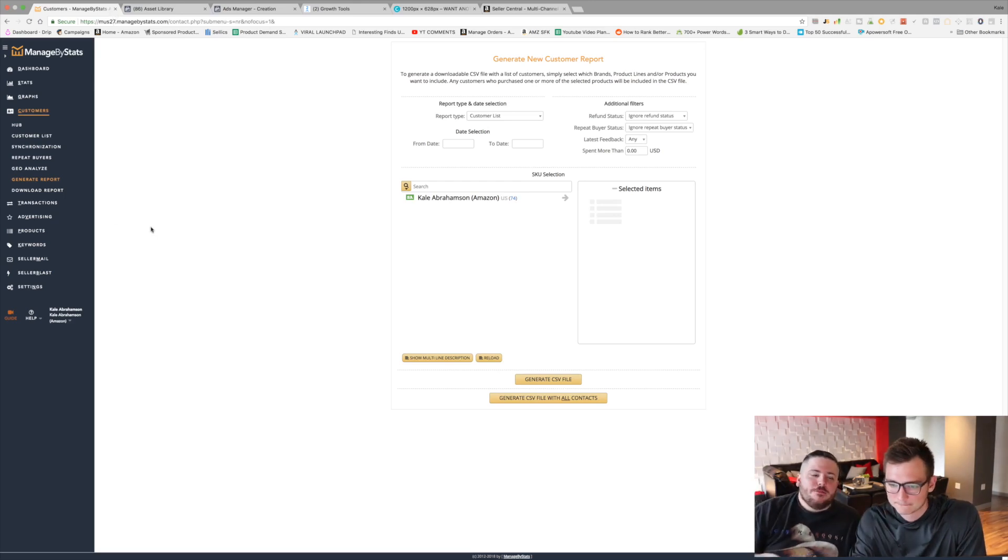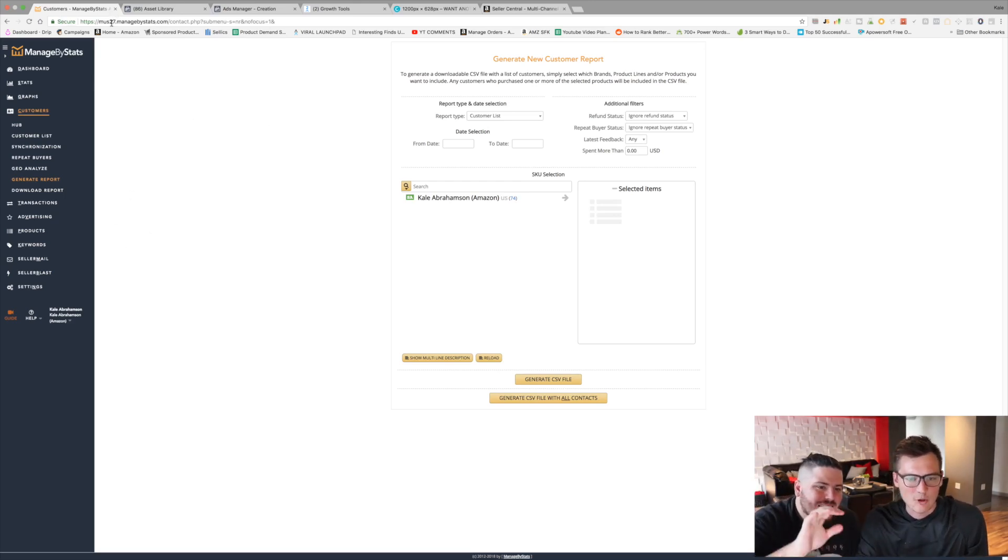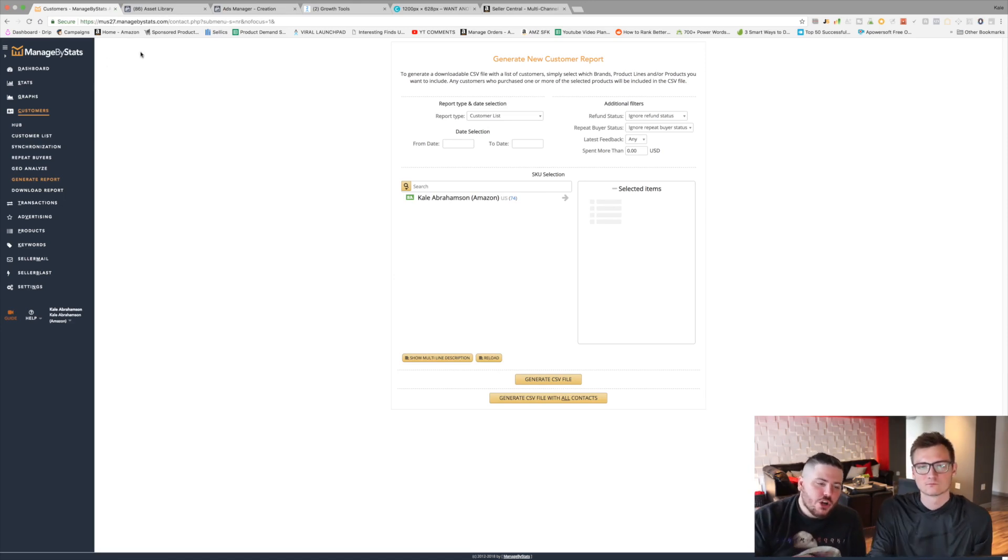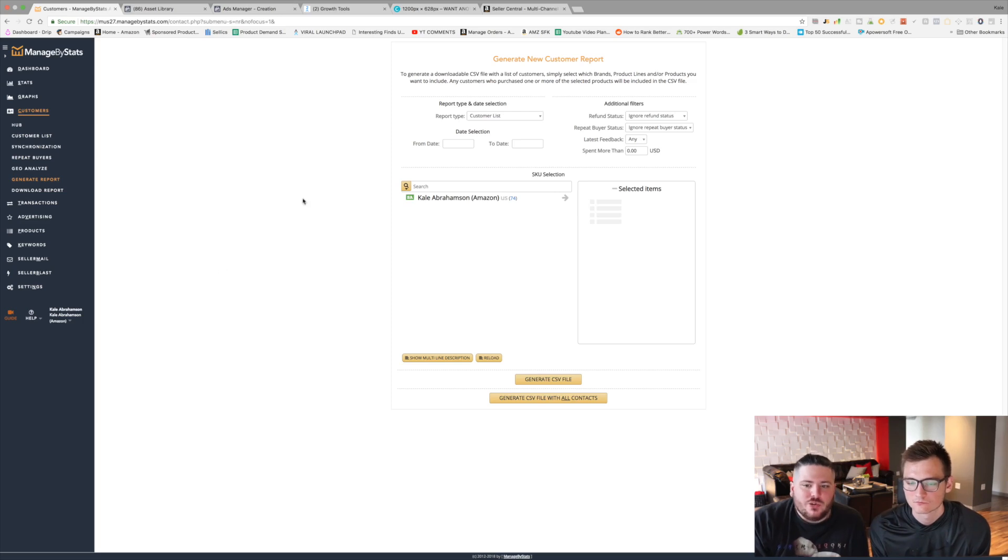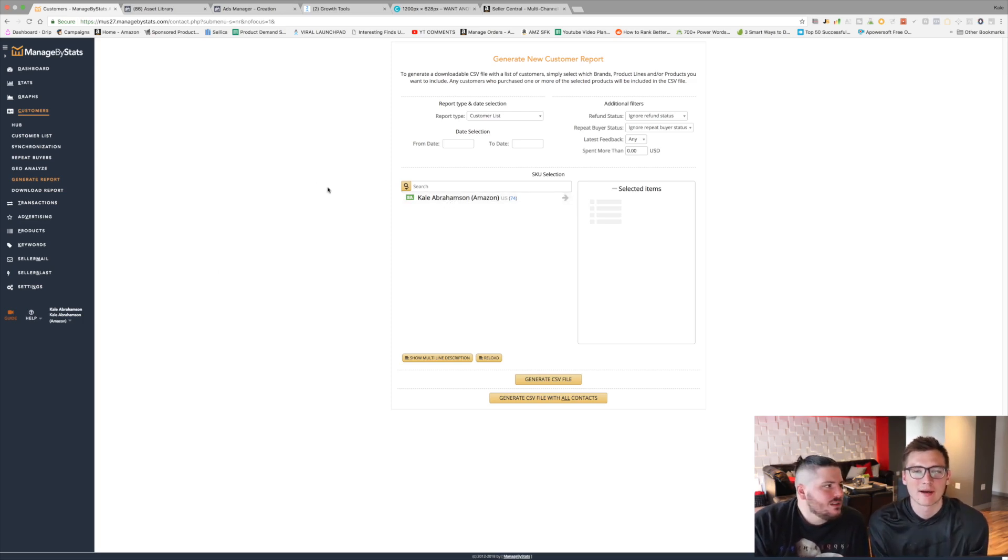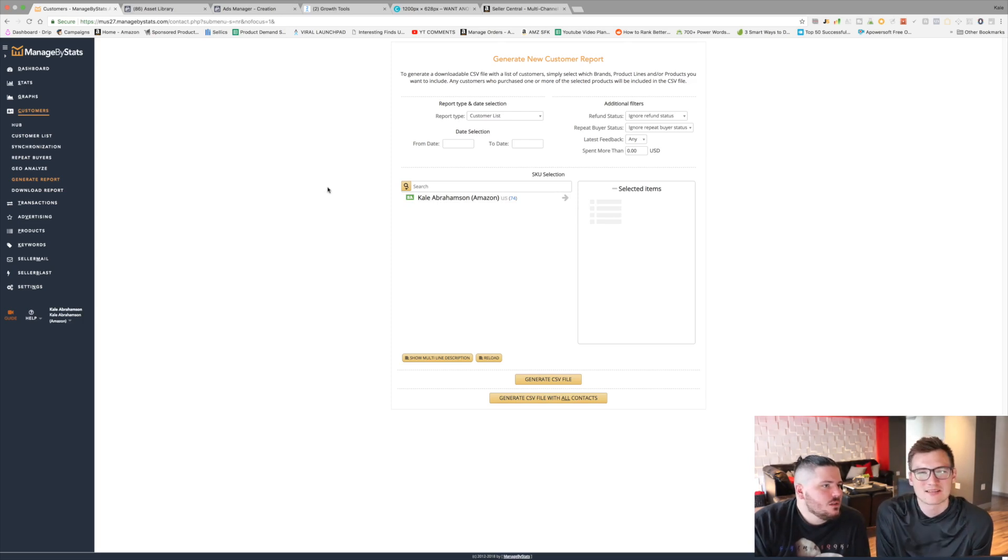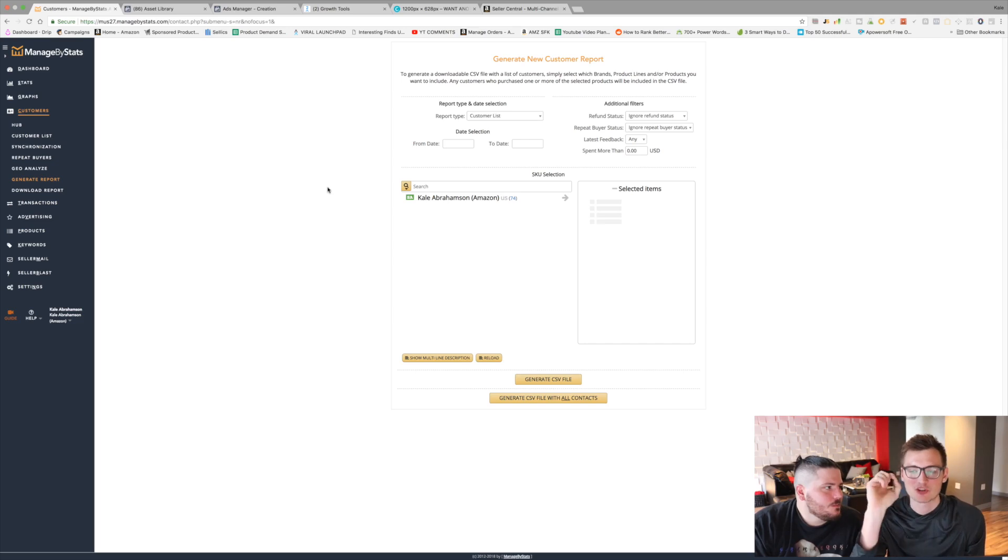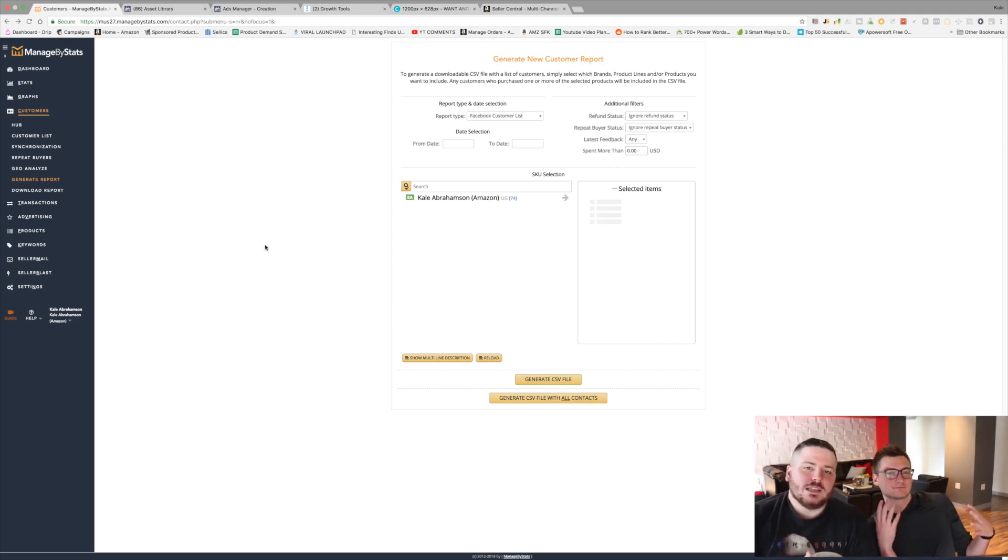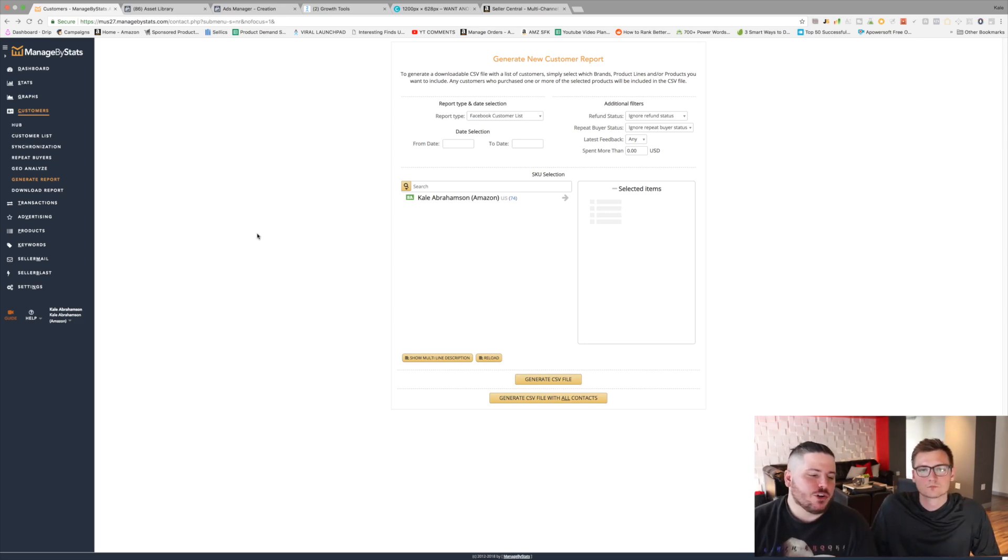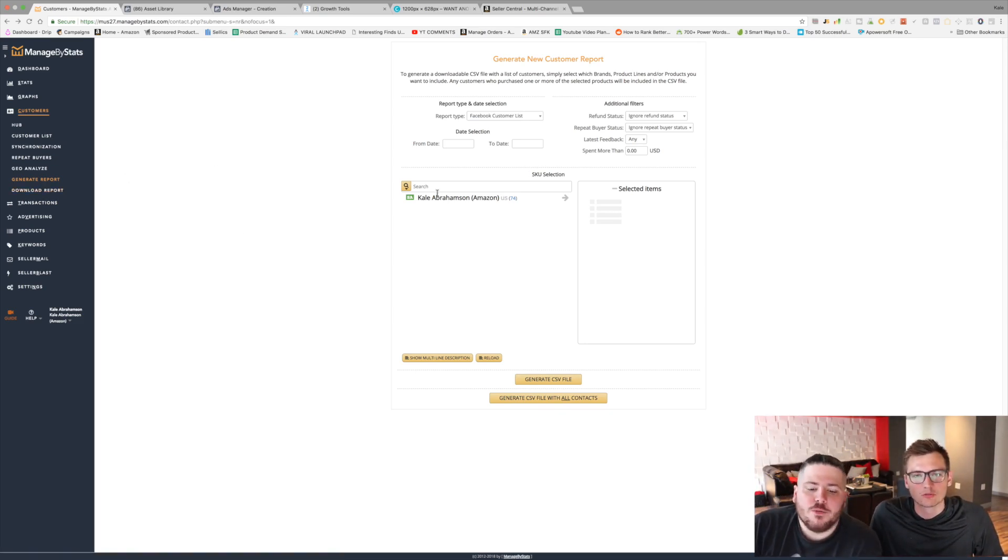So here's what we're doing. First, you're going to need this software. It's called Manage by Stats. What you're going to do is you're going to go here onto the computer and you're going to log in. You need to connect your Amazon account. It's kind of a process, but don't worry about it. It takes like 30 minutes, and it takes like 24 hours to populate. So you won't get started immediately, but just put in your information, connect your Amazon account, and wait like 24 hours, and it'll be ready. So once you hook it up, let it run for 24 hours. You're going to go to generate report over here on the left.